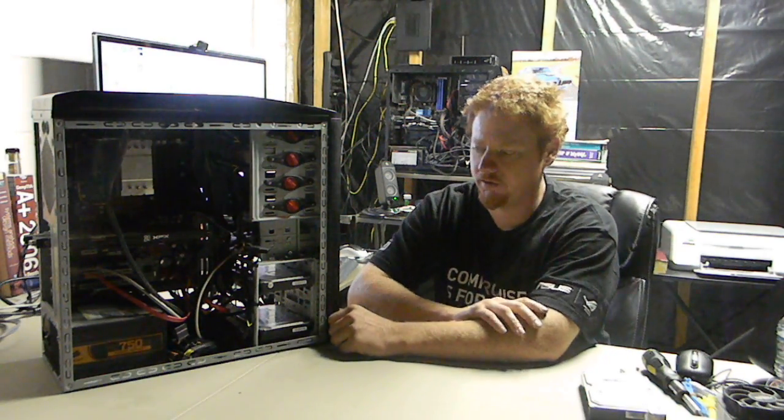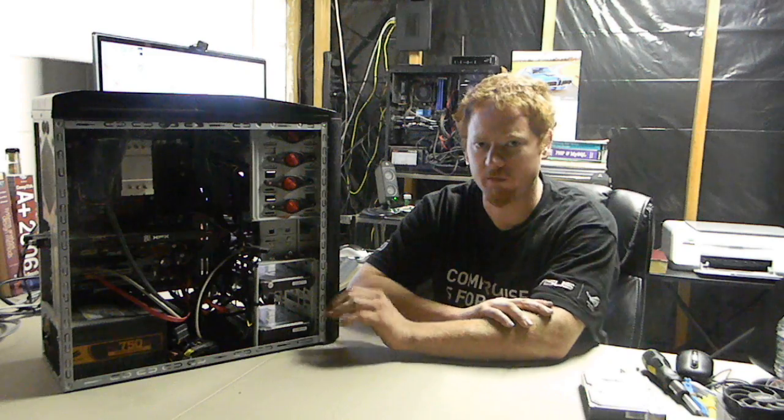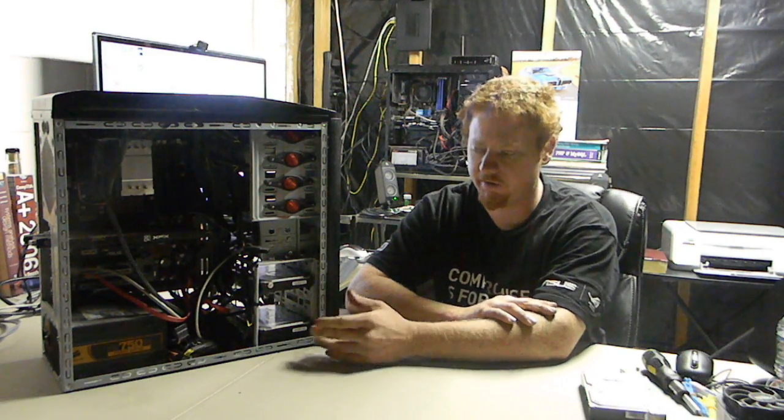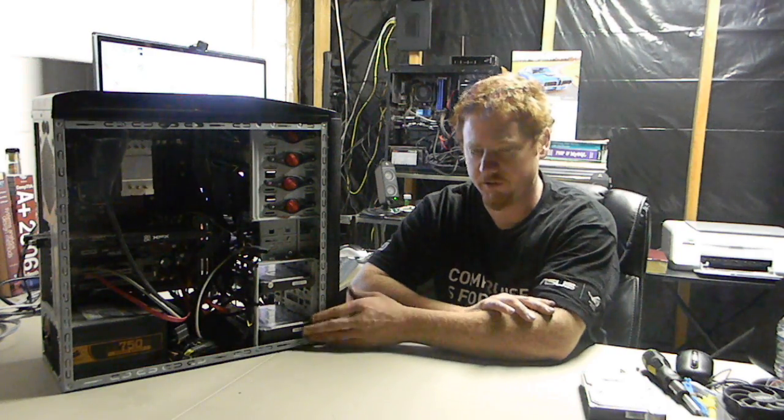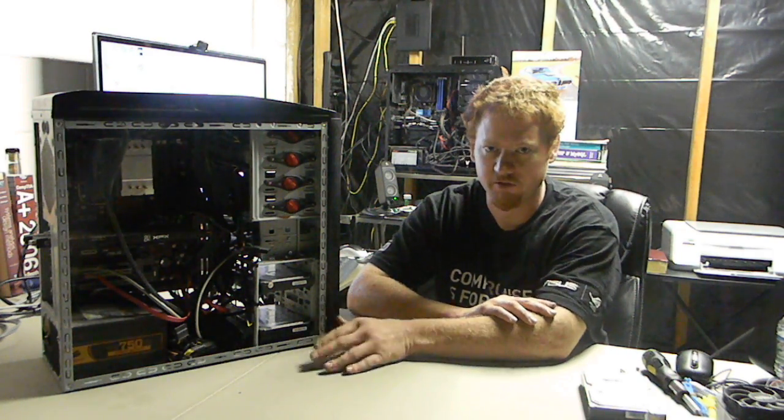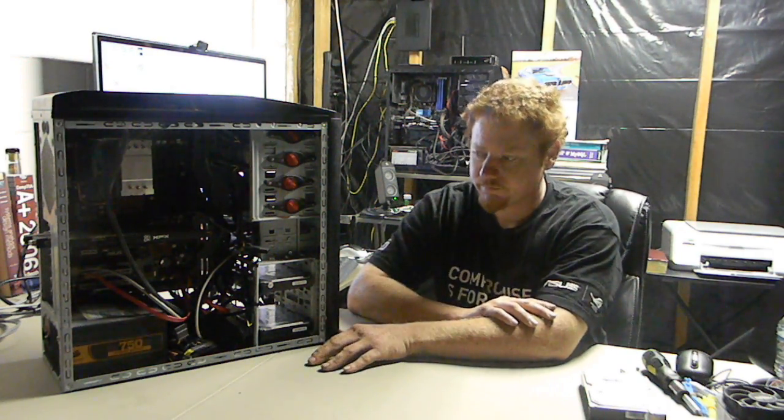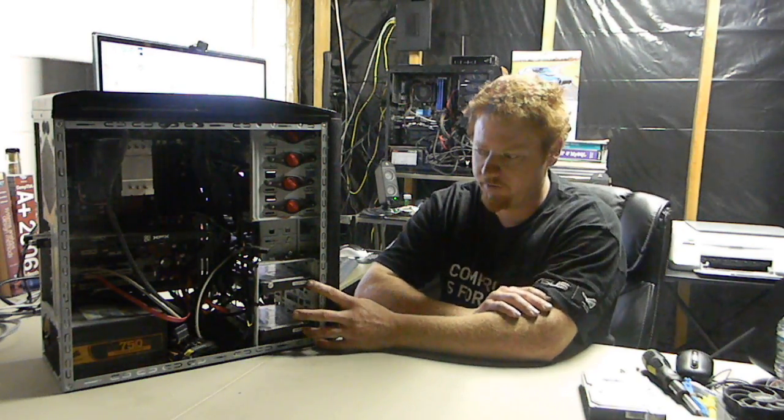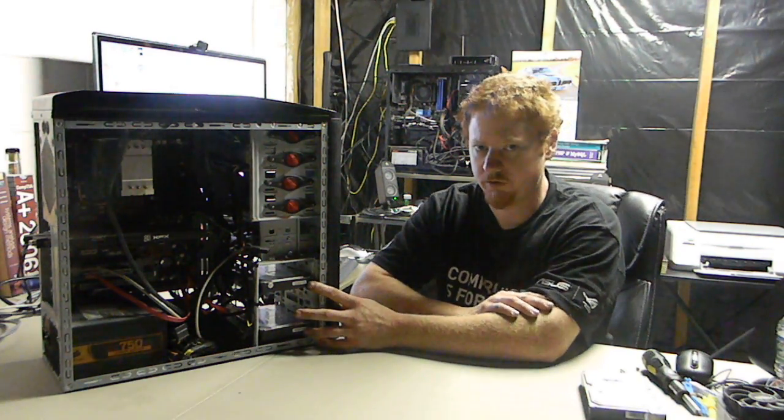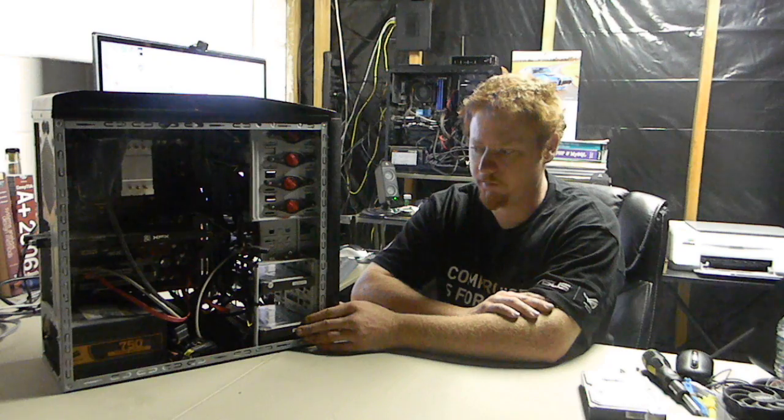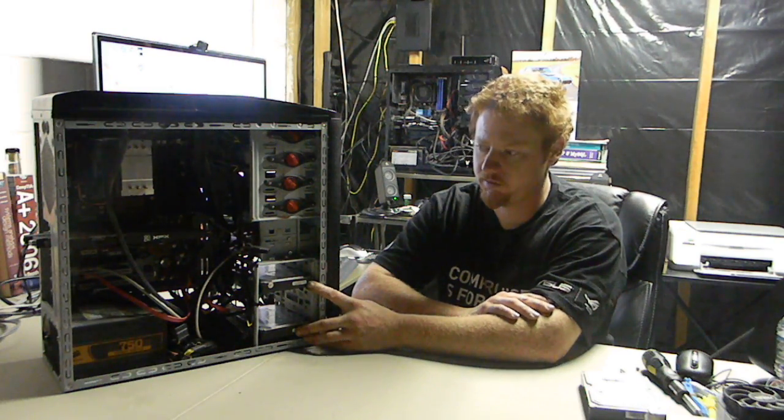Later on in the tutorial, maybe we'll get into setting up another machine and use it entirely for backups. Everything from this server machine will be backed up to the other machine. As for right now, we have two drives installed in here and we'll just go ahead and use those. One for the operating system and like I said, one for the backups.